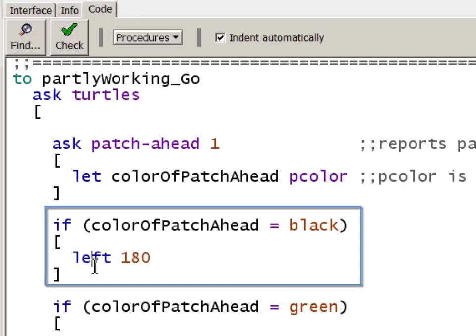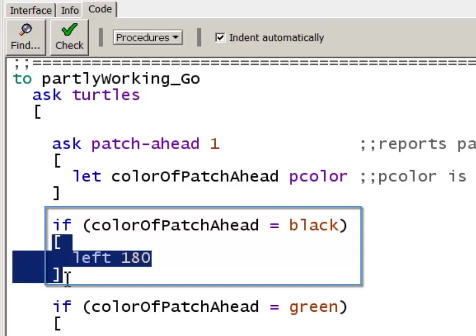This block of code only gets executed when this condition is true. If this condition is false, then we skip over this block. Either way, whether the condition was true and we executed the block, or we skipped over the block, next we come to this if statement.